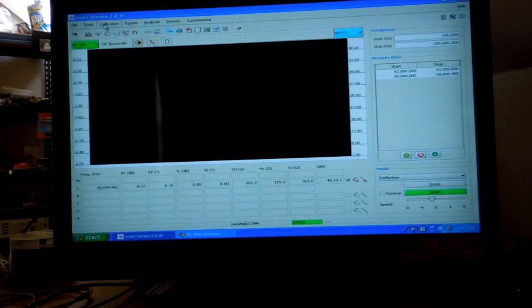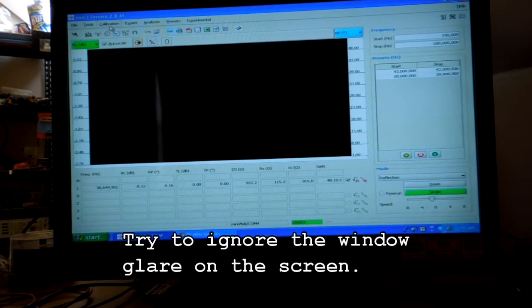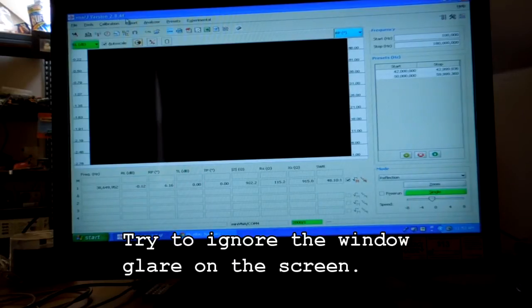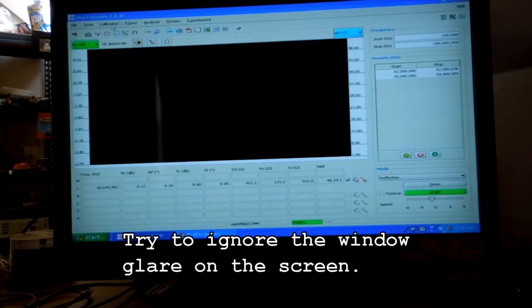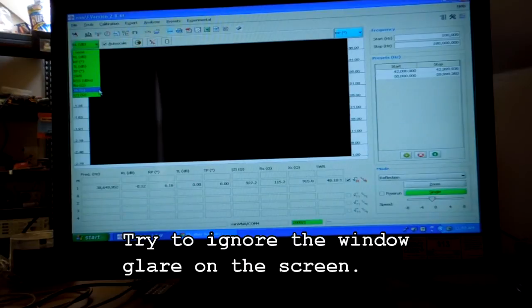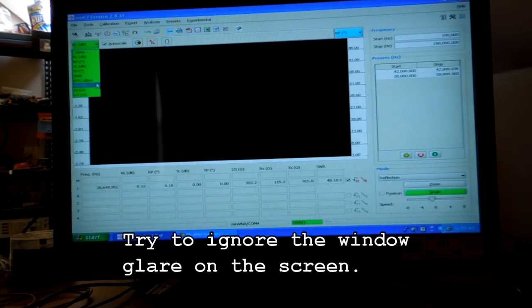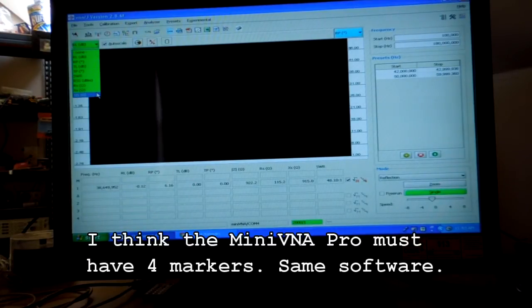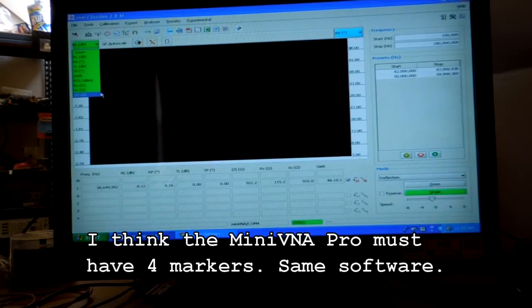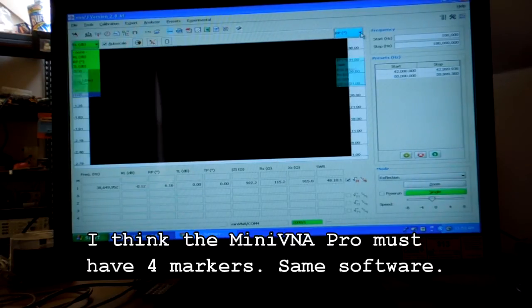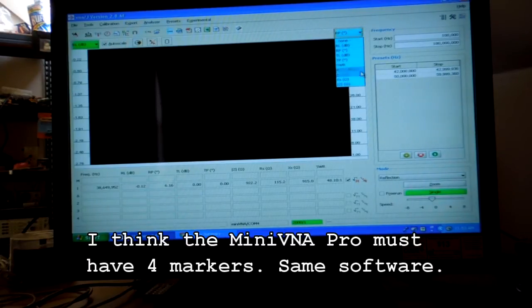I have the VNA open. This is version 2.8.6F. Here are the measurements that you can look at on the sweep. Most of them are active on the reflection mode, which is what we're in right now. You can select two and they're obviously color-coded.